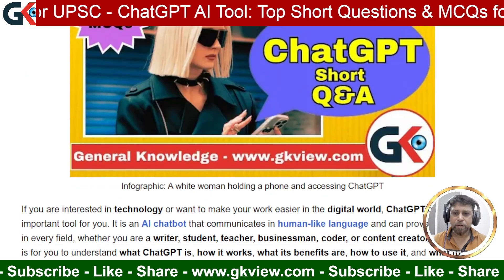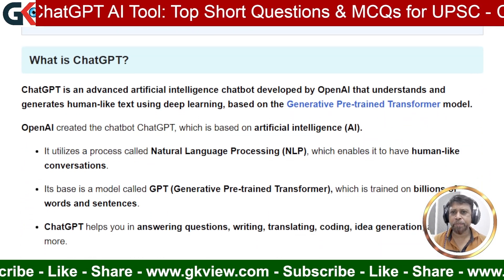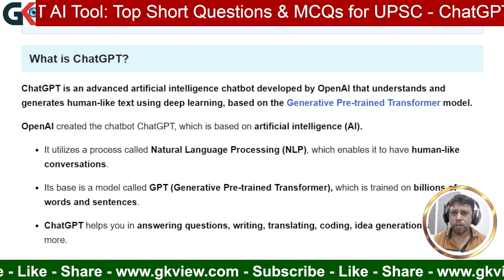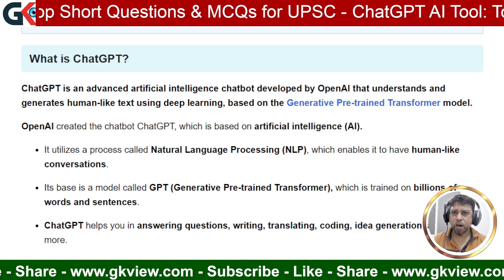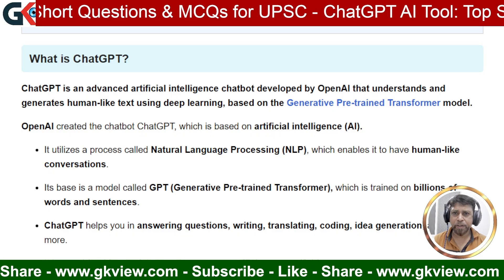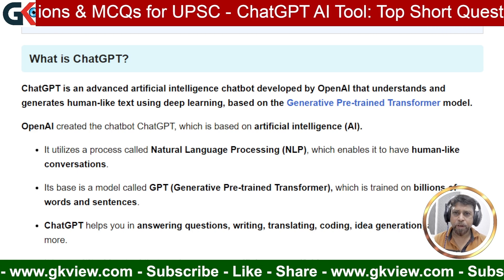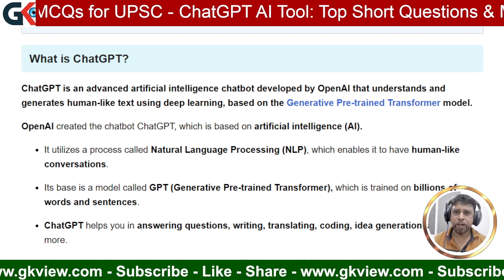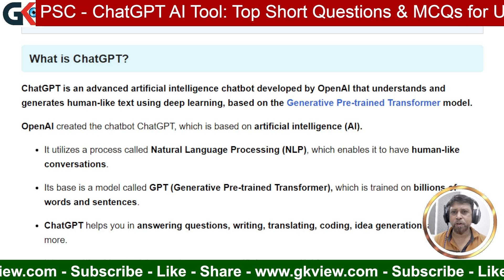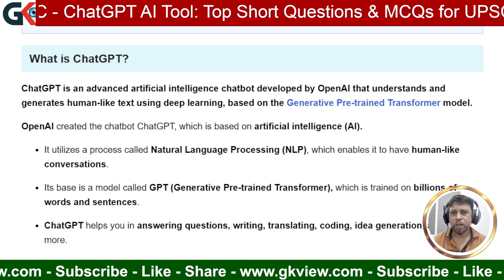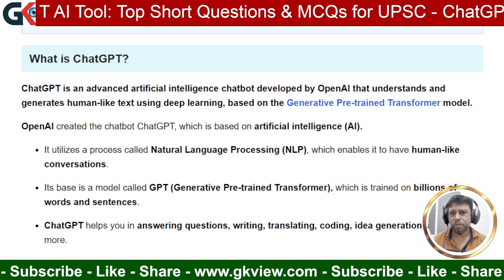The first question is: what is ChatGPT? 'Chat' means chatting. 'G' means generative. 'P' means pre-trained. 'T' means transformer. So together: Generative Pre-trained Transformer.